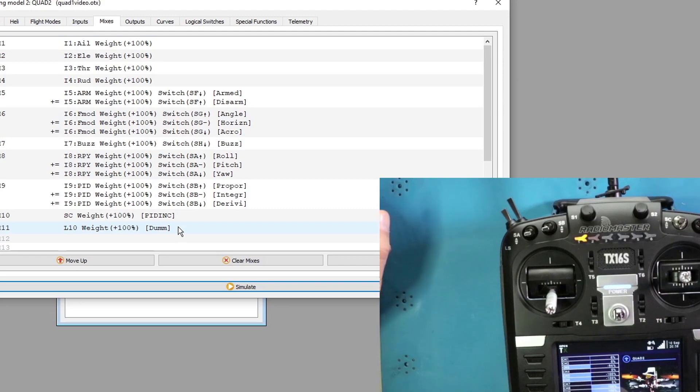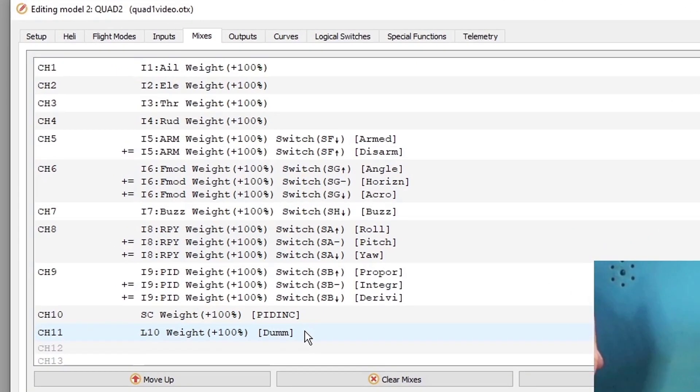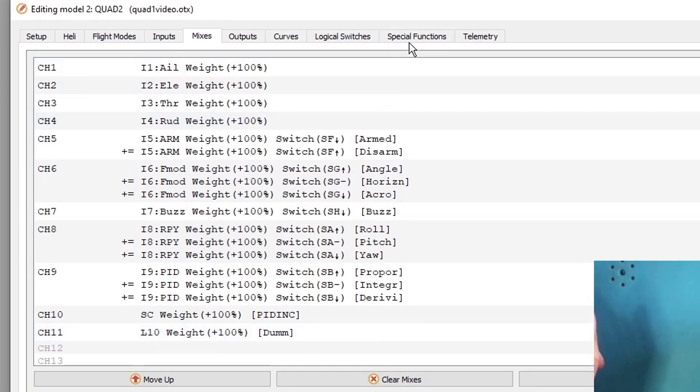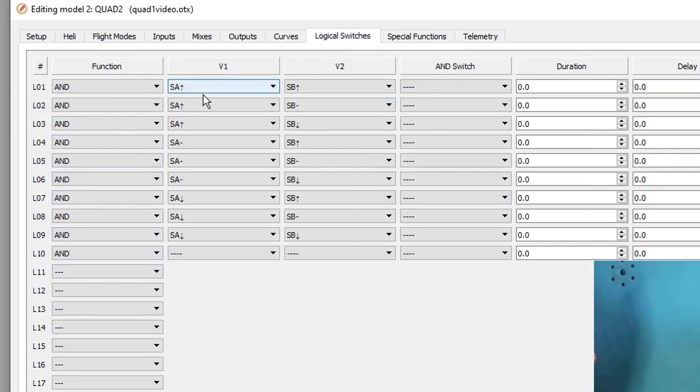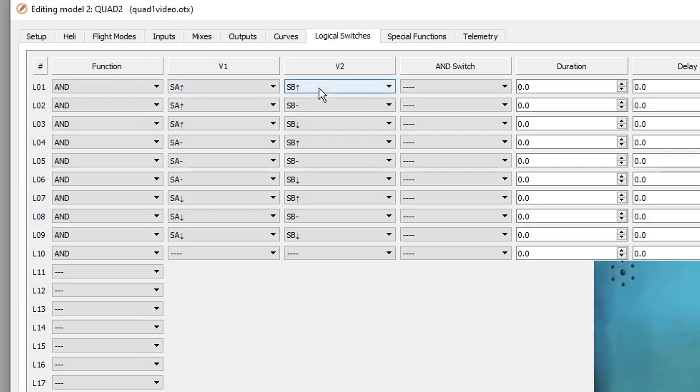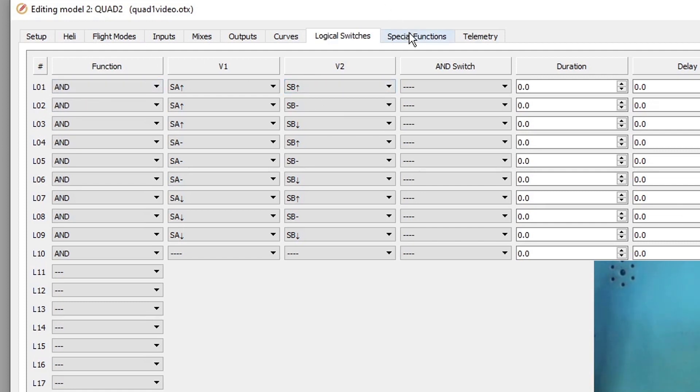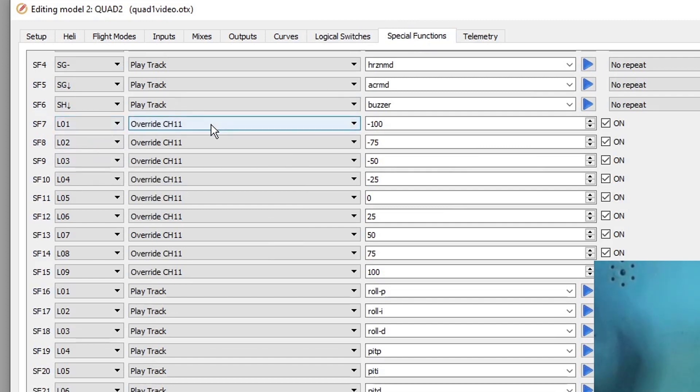What we've done is we've set up a dummy channel on channel 11 that will essentially be overridden by all of our logical switches, and our logical switches are based on what position SA and SB are in. So for example, SA up and SB up is my roll proportional. And we have set that to logical switch one. We further defined logical switch one by saying, when logical switch one is true, we're going to override channel 11 and set it to a value of negative 100.